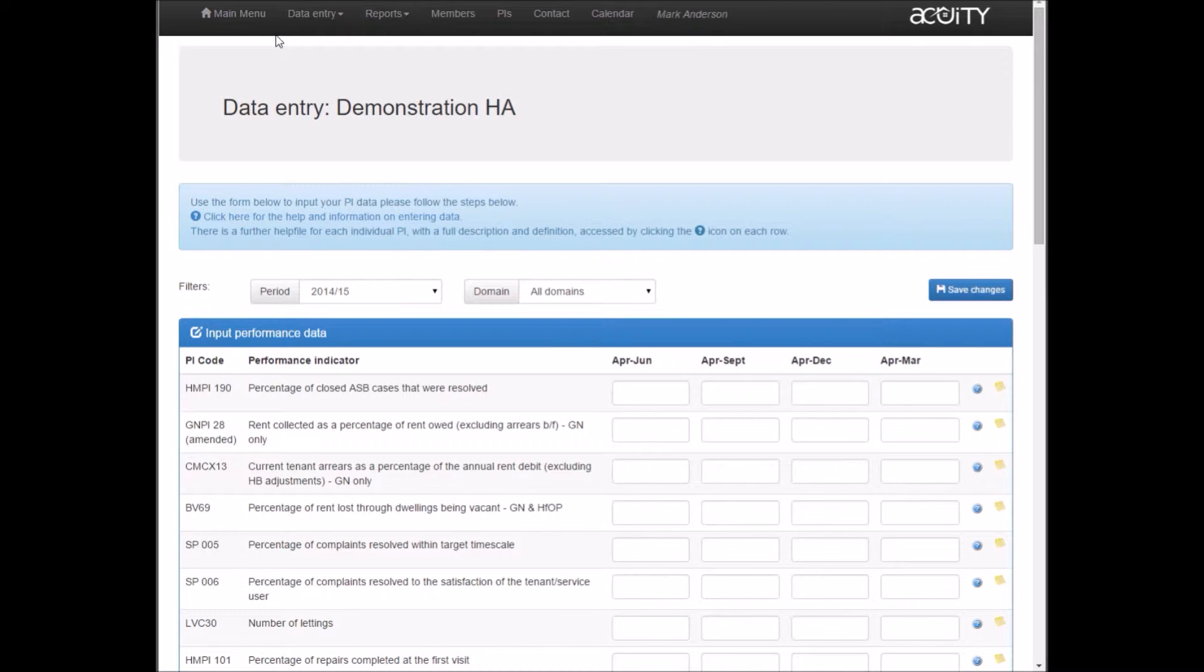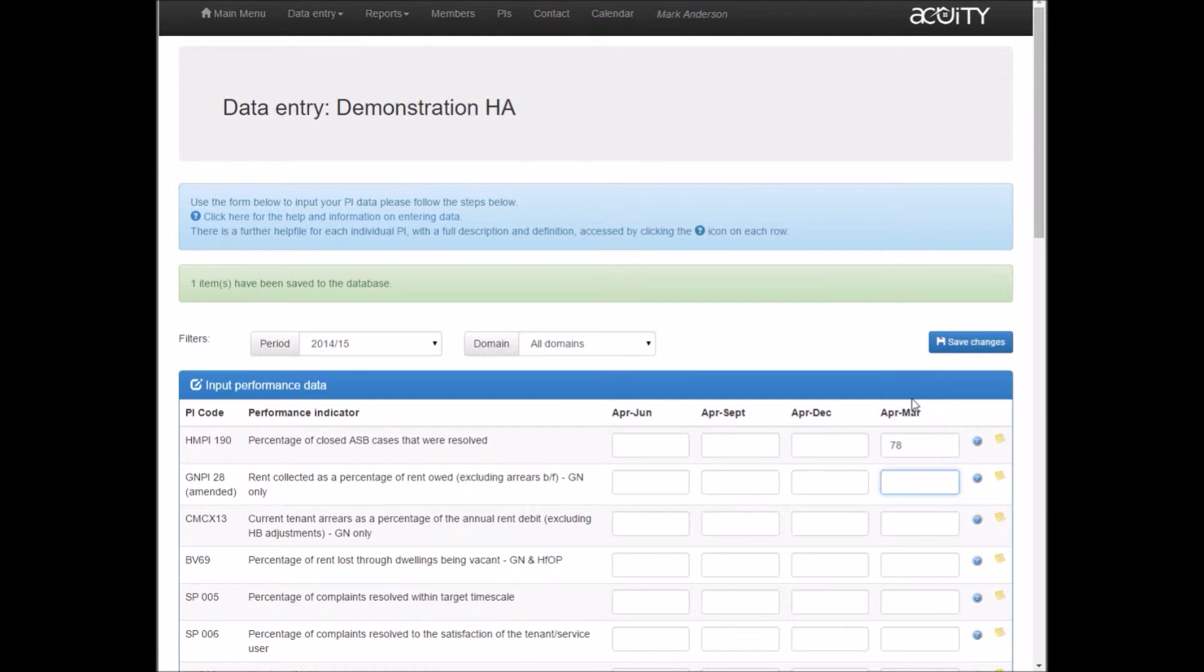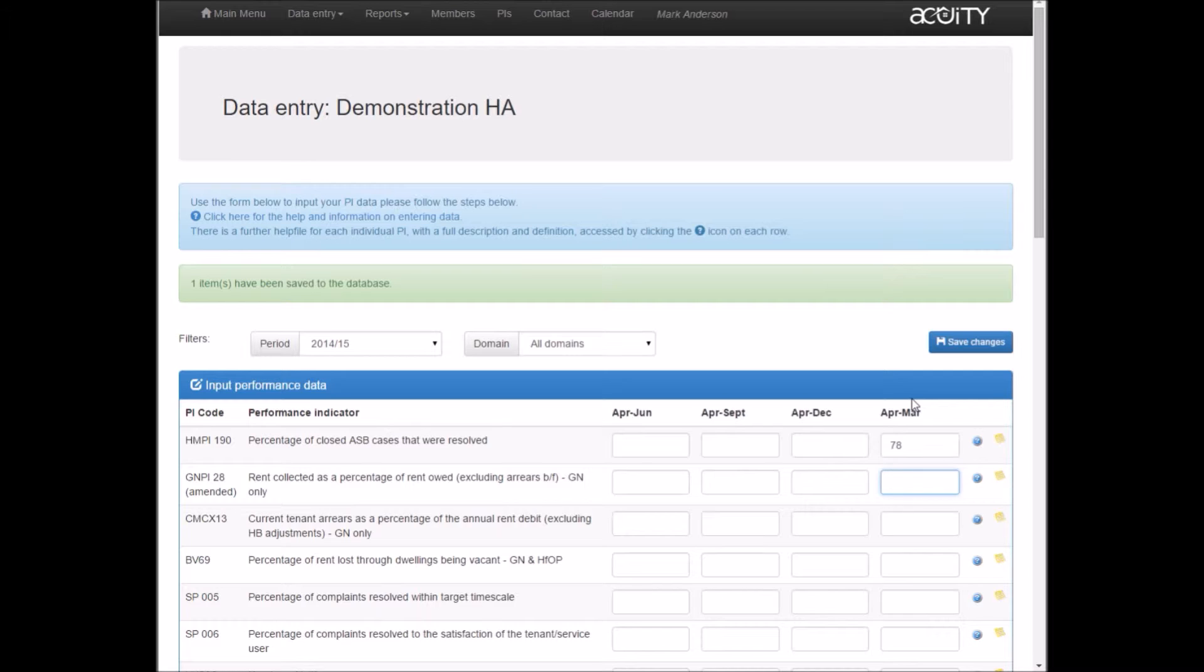To begin inputting data, you just click on the field that you're interested in. I'm putting data in for 2014-15 annual data into Q4. Input your figure and either tab to the next field or click on the next field. As you input, the data is validated and checked on the server, and you'll see the screen refresh with a little message in green at the top saying that item has been saved to the database.